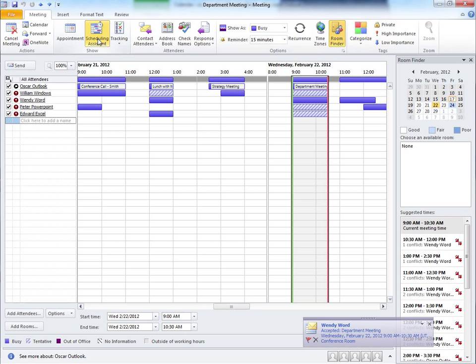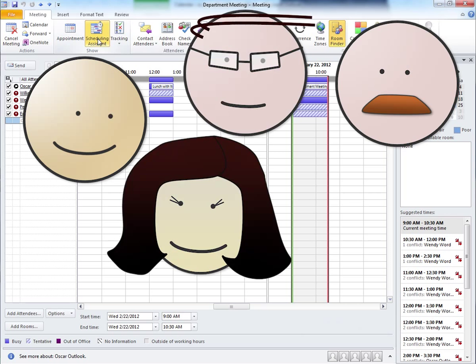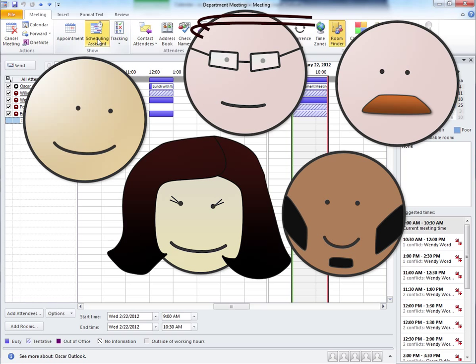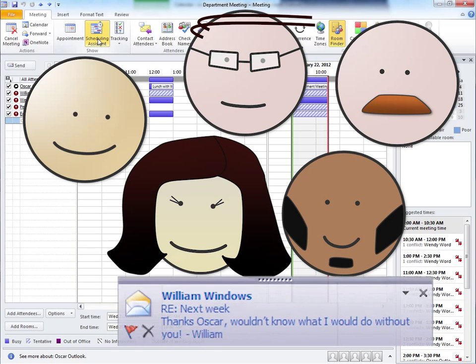And that's about it. Outlook scheduling assistant makes scheduling a breeze, allowing you to invite coworkers to a meeting at a time that is convenient for everyone.